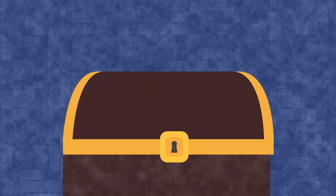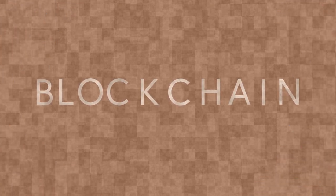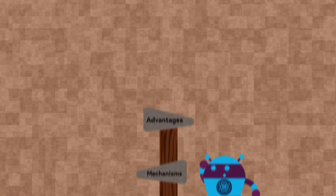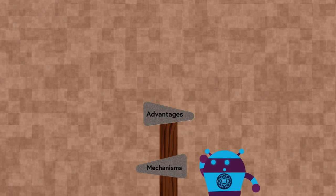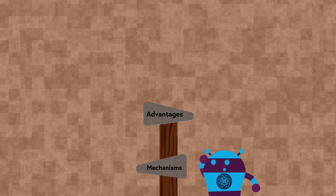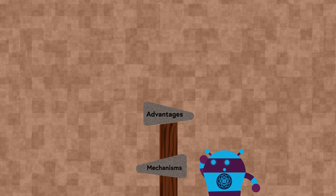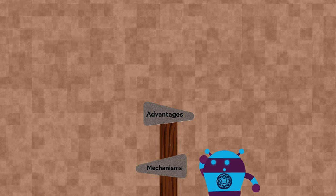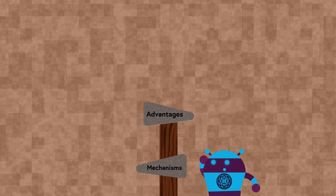A modern solution has arisen in the form of blockchain technology. In this video, we will explore the mechanisms and advantages of implementing blockchain technology in medicine.